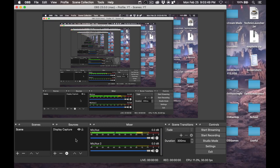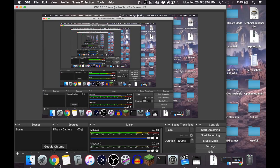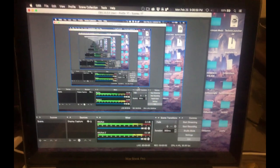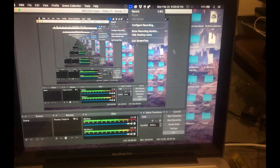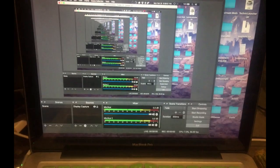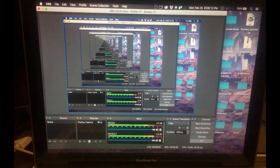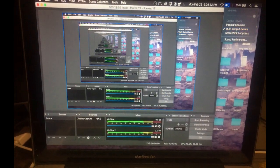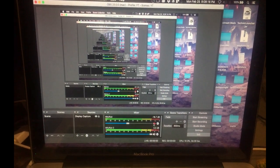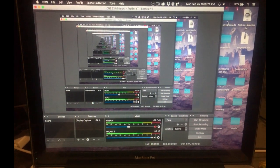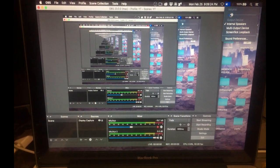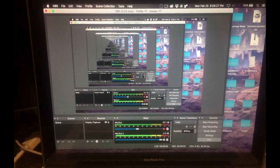Now that you have it selected, go up to OBS. As you can see, the mic meter is not moving because there is no sound. But if I go over to YouTube and play Crab Rave, you can see the meter moving in the background, which means it is working. If I switch devices it stops working, but switching back to Multi-Output Device gets it working again.